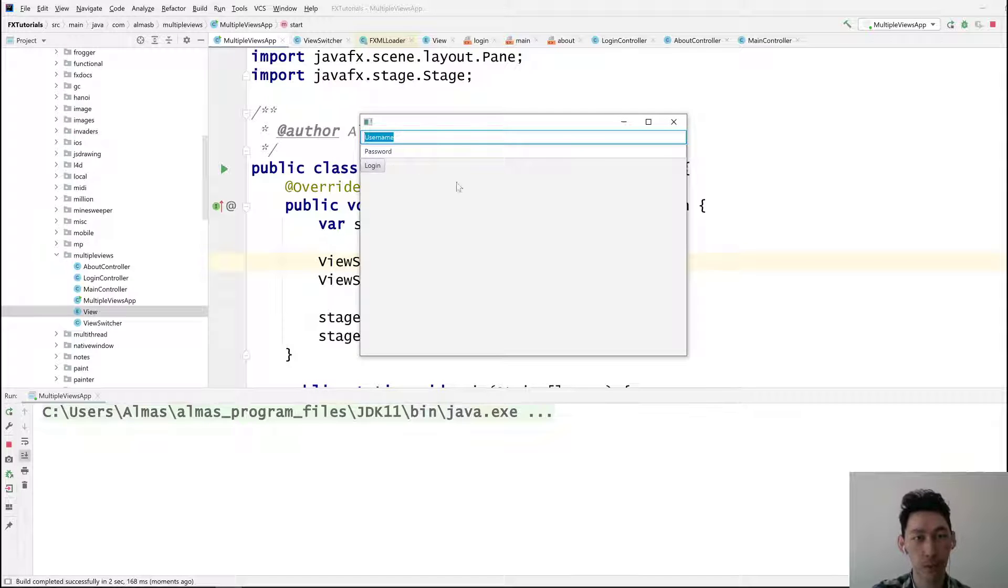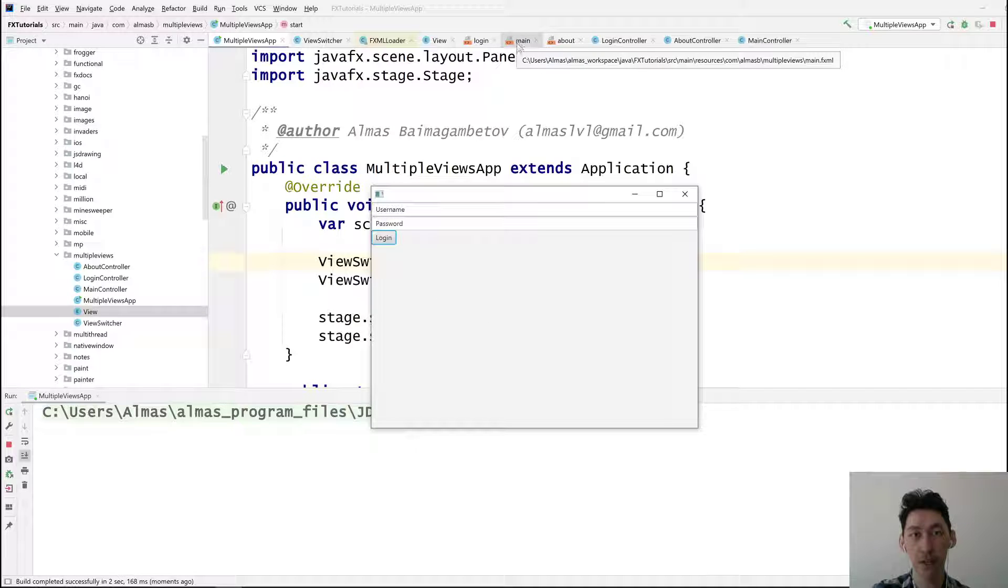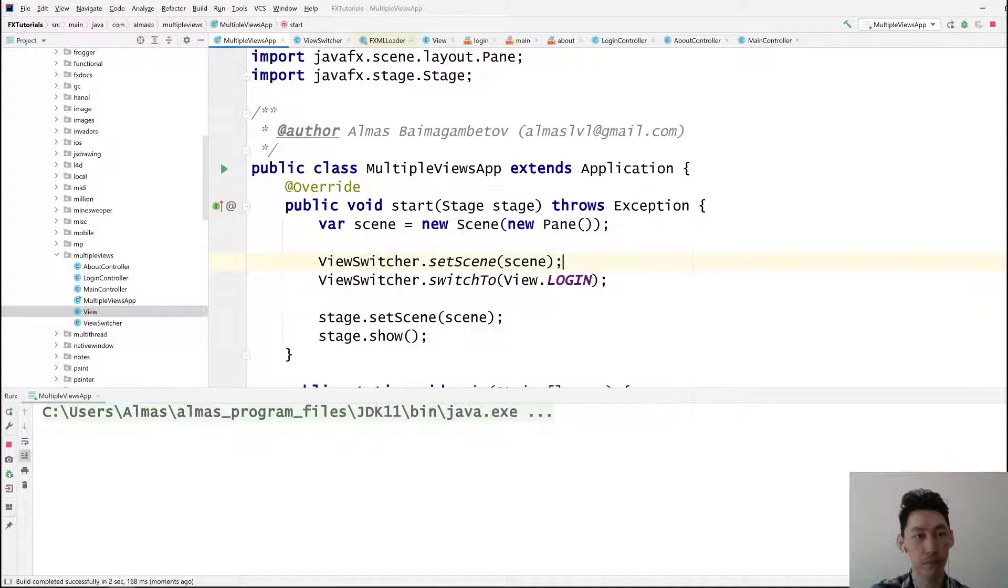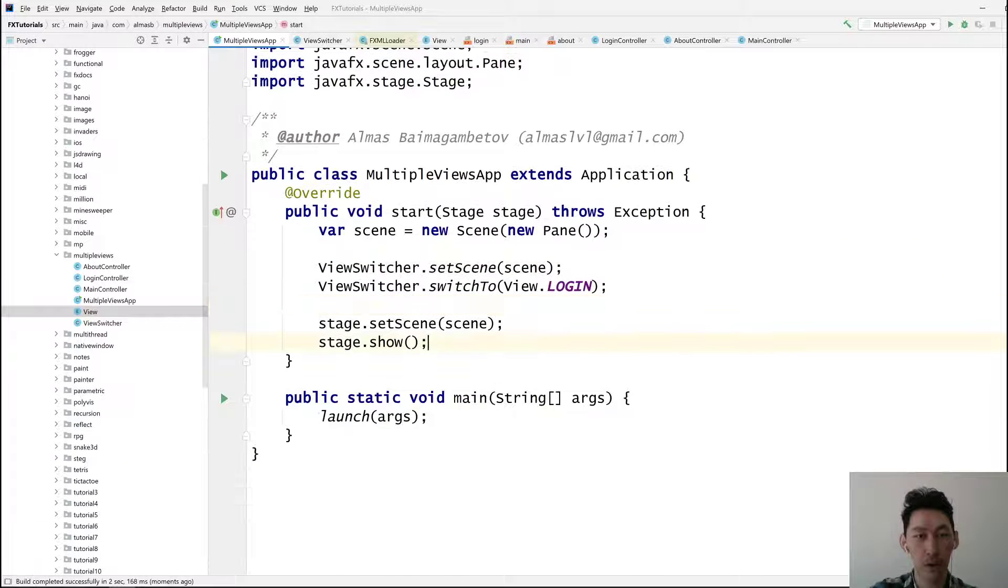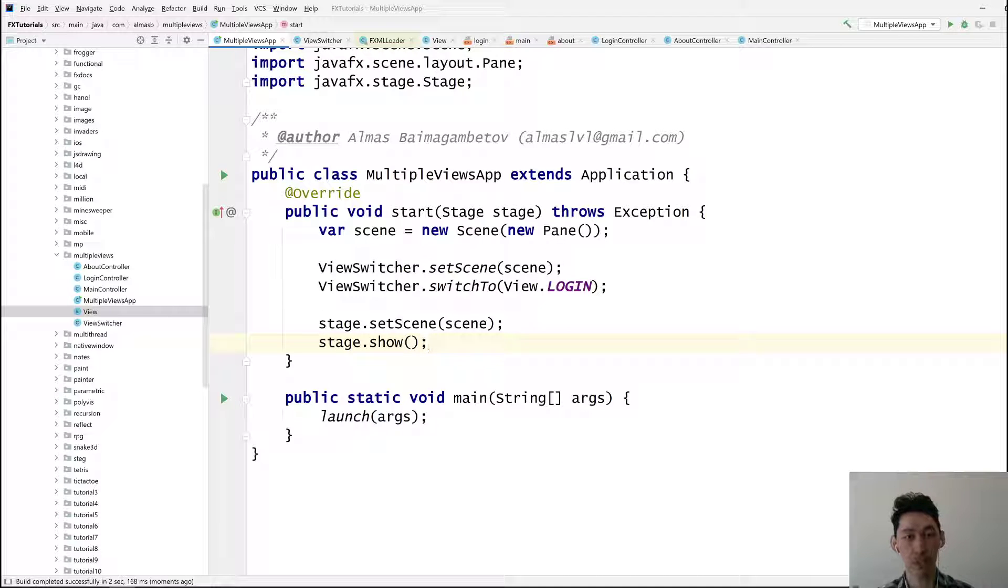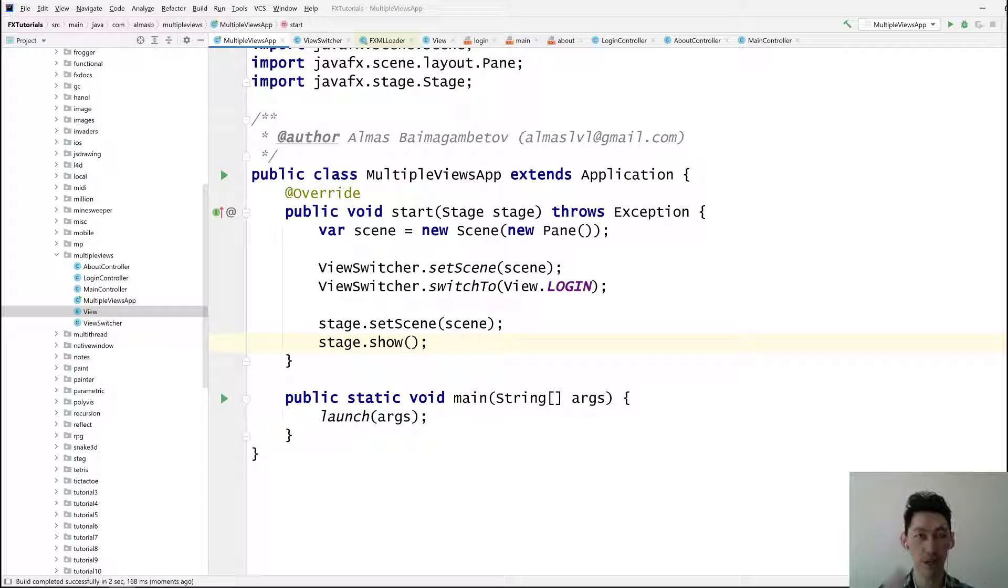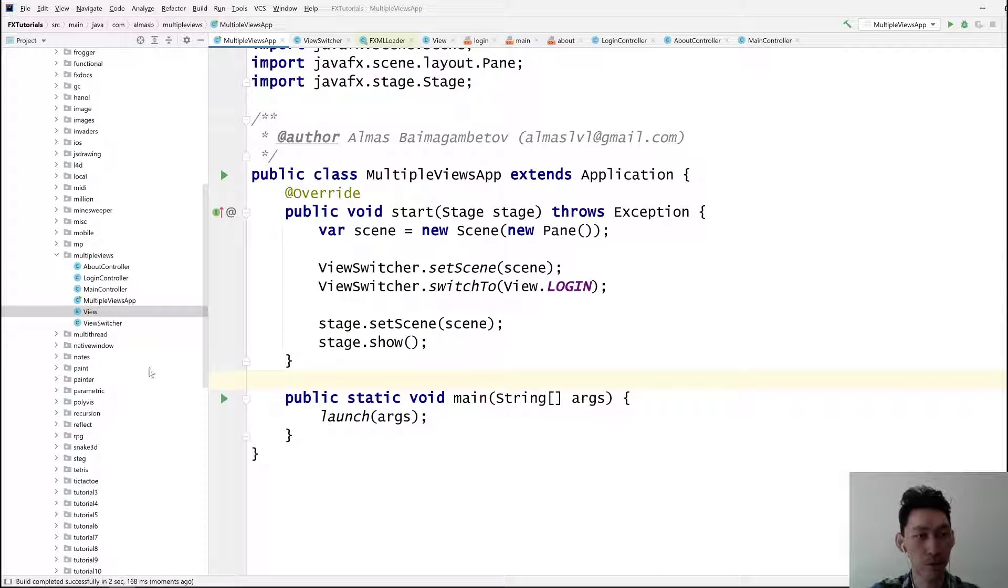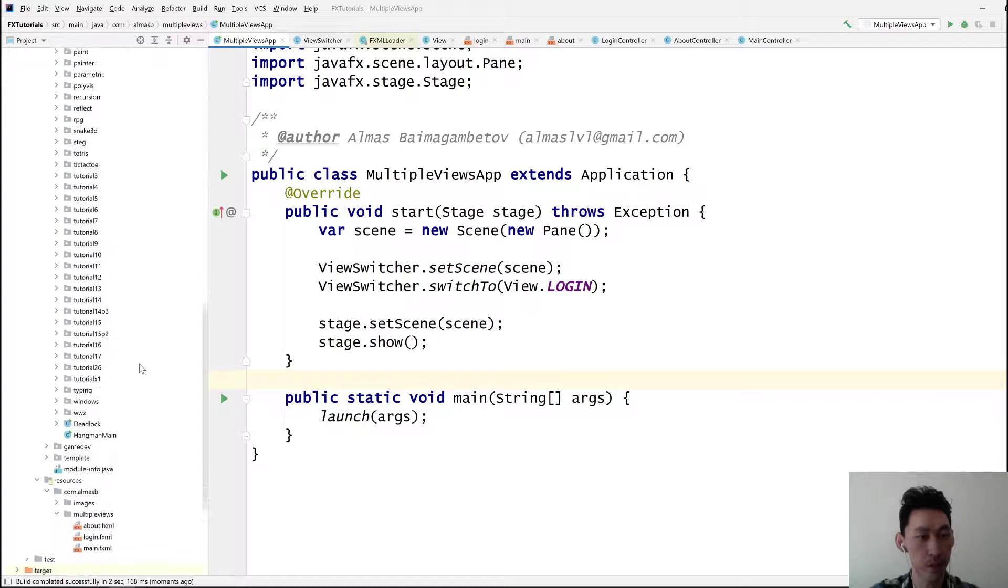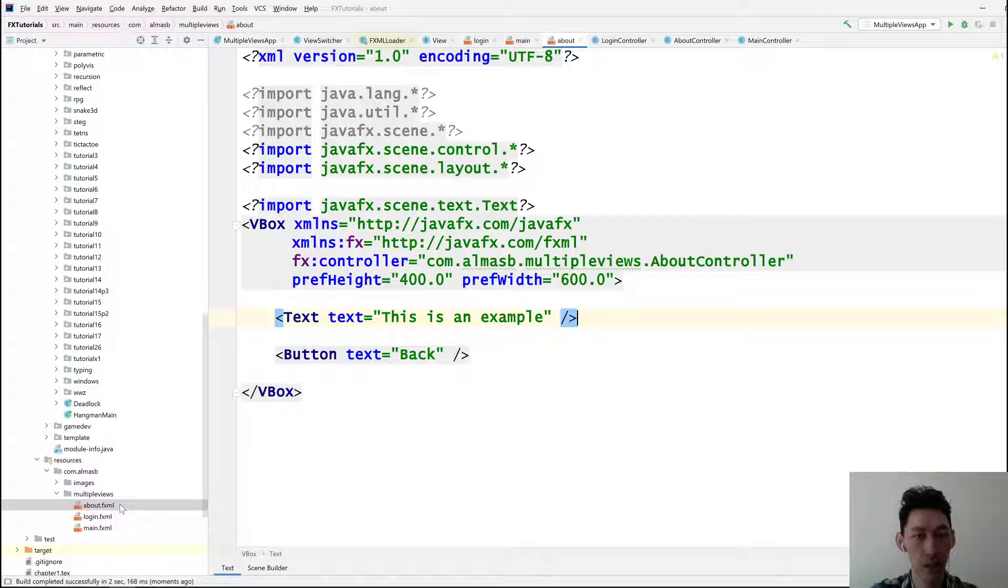So essentially the logic is already there. So if you now don't need the entire sort of view and the interaction between them, you can essentially take what's currently available and just use it in your application. But for completeness purposes I'll complete this demo by adding the handlers for these buttons.